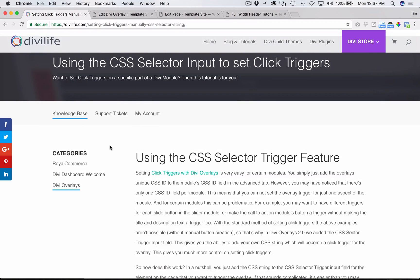Those are the steps. If you have any questions, don't hesitate to open up a support ticket on our support page and we'll help you out. If you're trying to target a different part of the page that's not a Divi module — maybe a custom plugin — we'll be happy to help you find the CSS string you need to add to your overlay edit screen to set that click trigger. Thanks for watching, and we'll see you on the next tutorial.